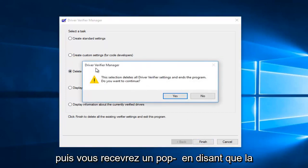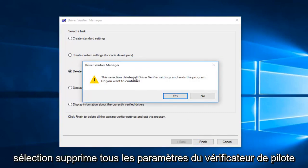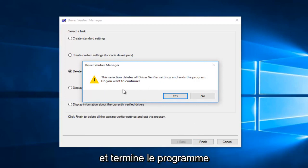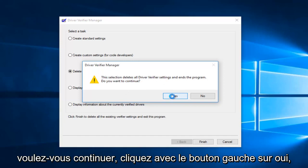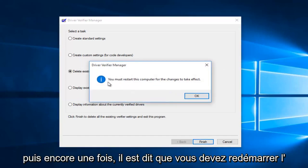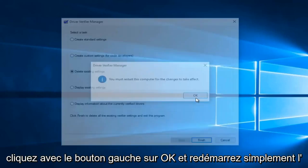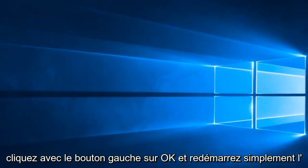And then you'll receive a pop-up saying the selection deletes all driver verifier settings and ends the program. Do you want to continue? Left click on yes. And then again, it says you must restart this computer for the changes to take effect. Left click on OK.